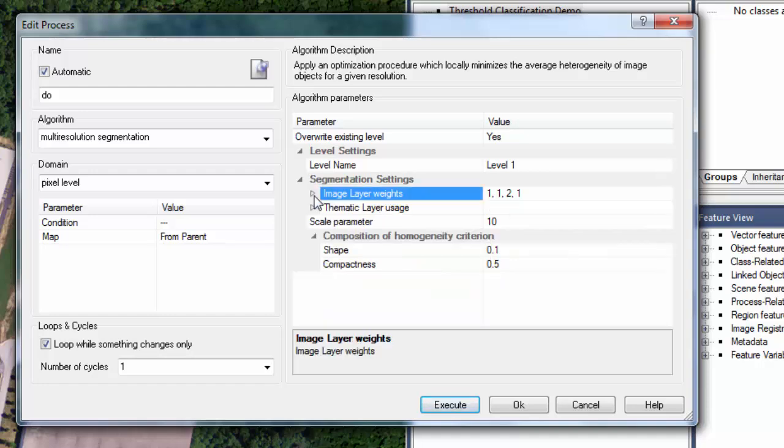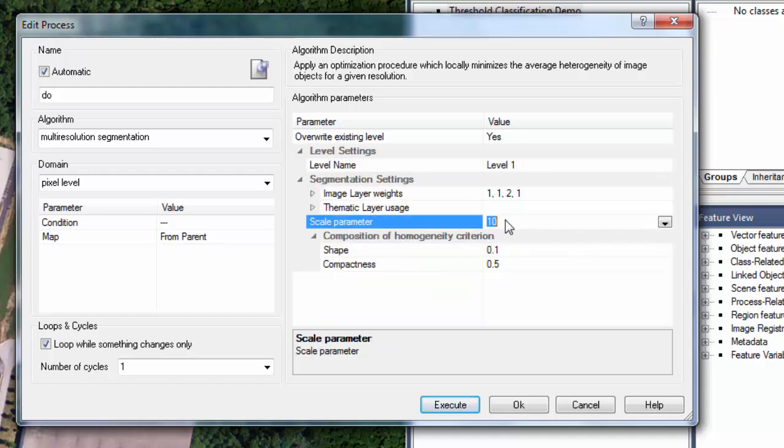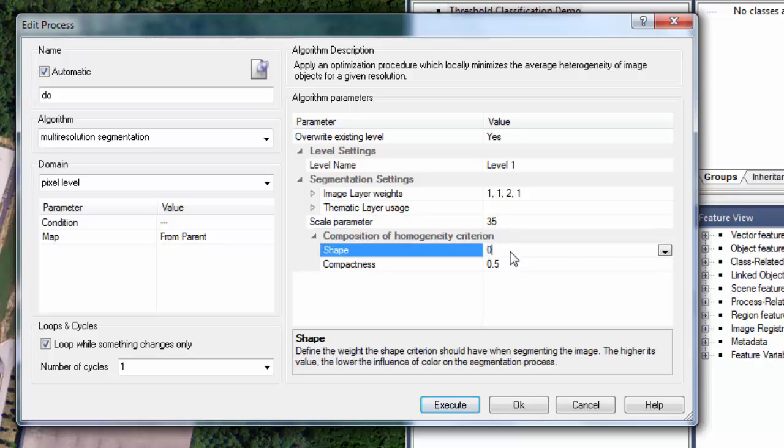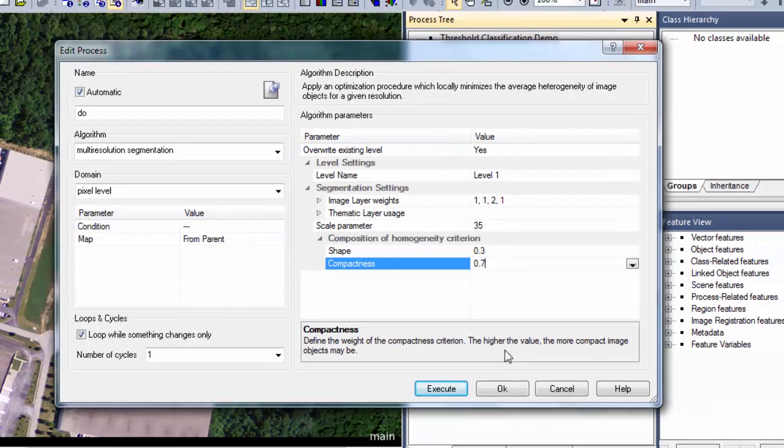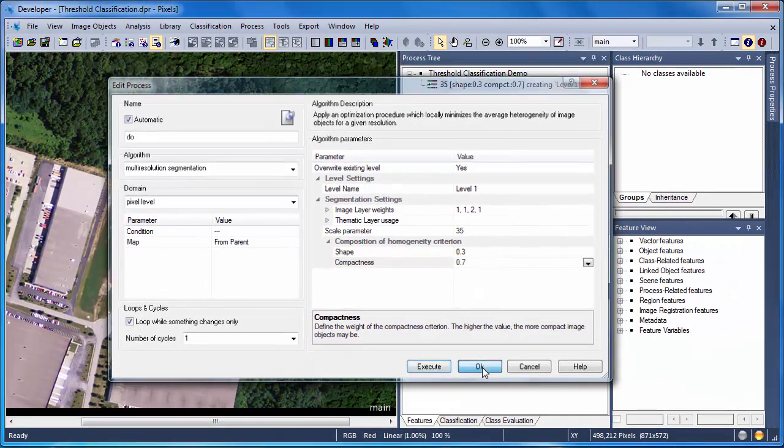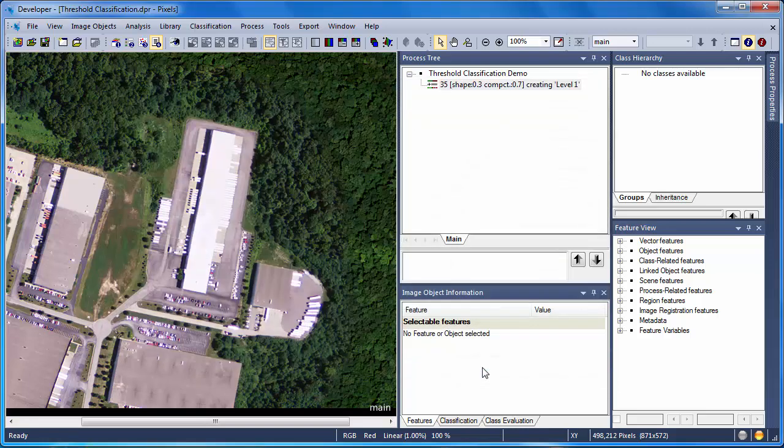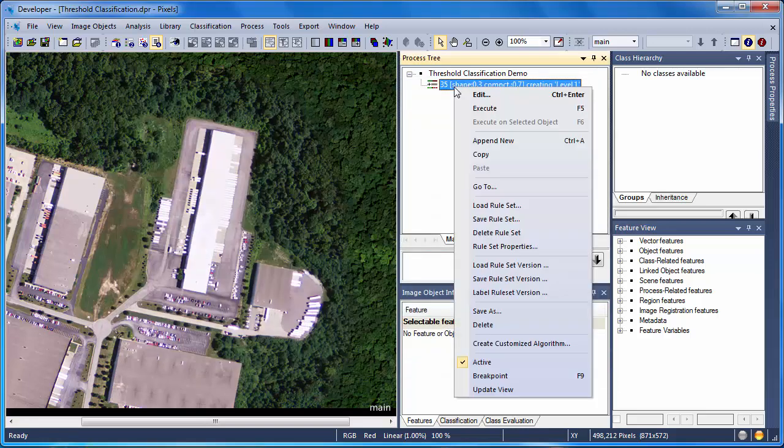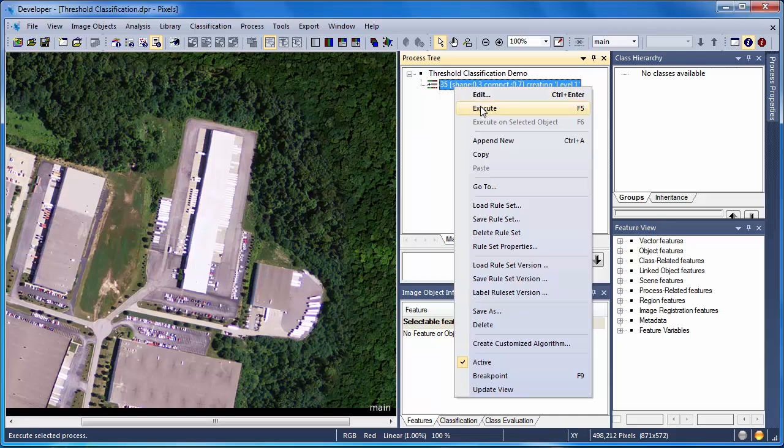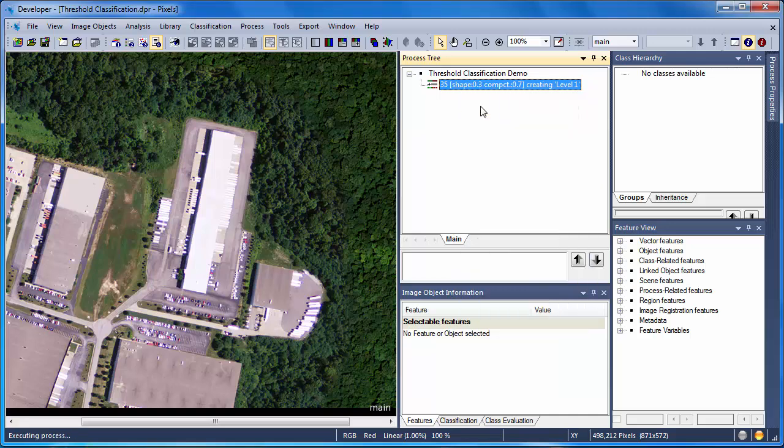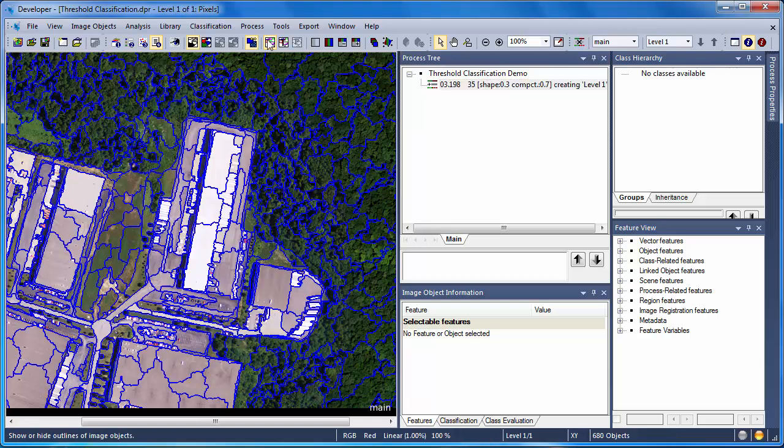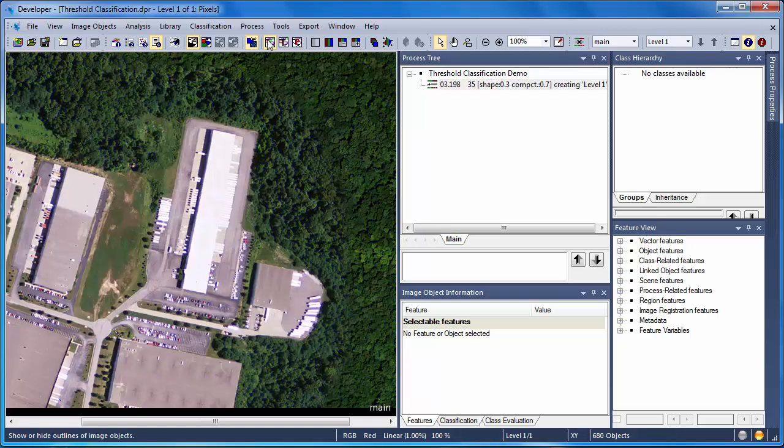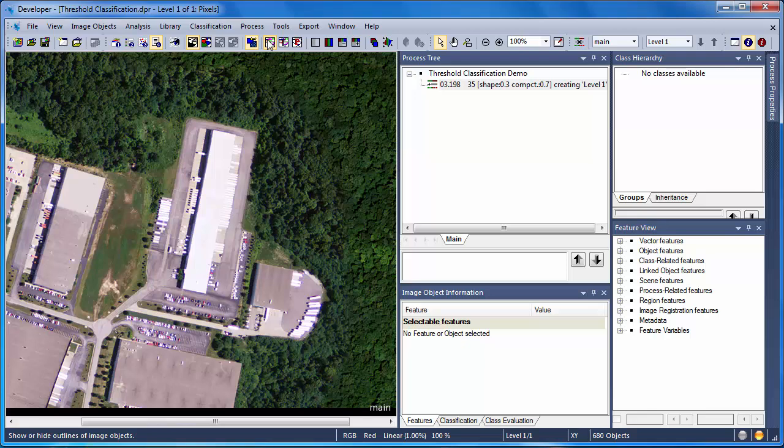Finally, I'll update my scale parameter to make my image objects a bit larger, and then adjust the shape and compactness settings to emphasize the shape a little bit more, and also to try and get more compact objects. To execute the multi-resolution segmentation algorithm, I simply right-click on it and choose Execute. This runs the algorithm, grouping the pixels into objects. I can then toggle on and off the image objects using the Show-Hide Outlines button.